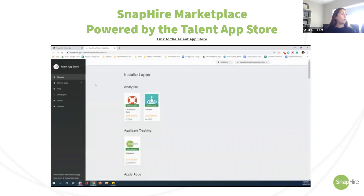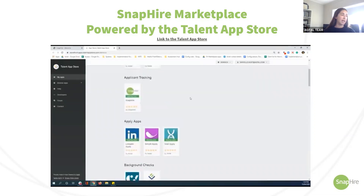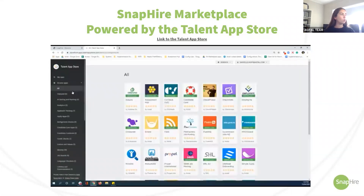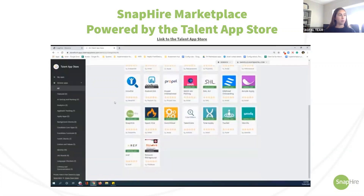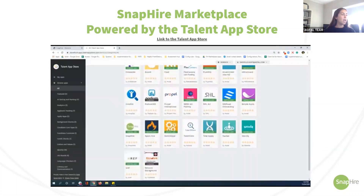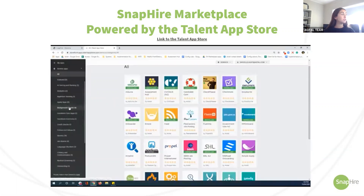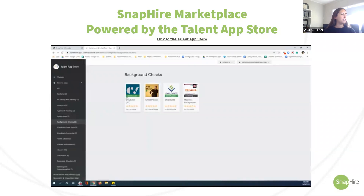Here you can see all of your installed apps — your apply apps, onboarding apps, background checking apps — and you can tell an app is installed by the little green strip below the logo. If you go to the left-hand side and click on 'Browse Apps', you can see all of the apps currently available, the organizations we partner with, what apps are coming soon, and which ones are installed versus not installed. You can also sort and view different sections of apps.